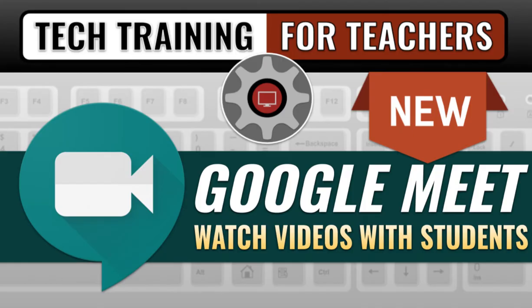Hi, everyone. This is Tom from Tech Training for Teachers. Today, we'll be showing you some new features that have just hit Google Meet.